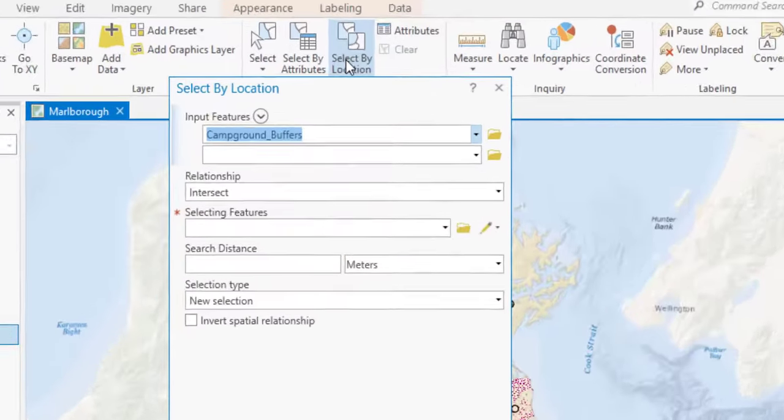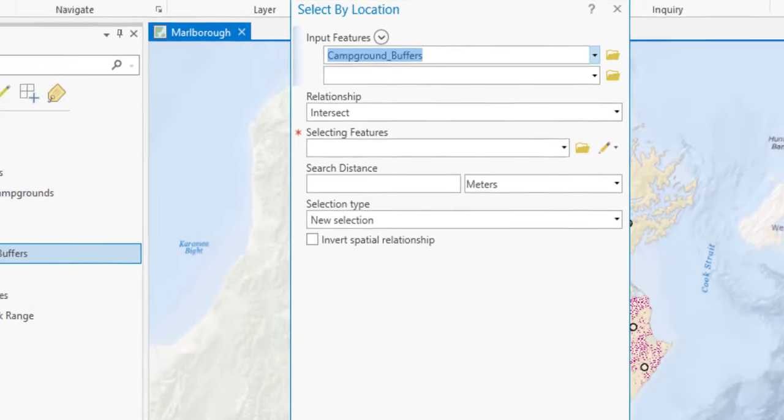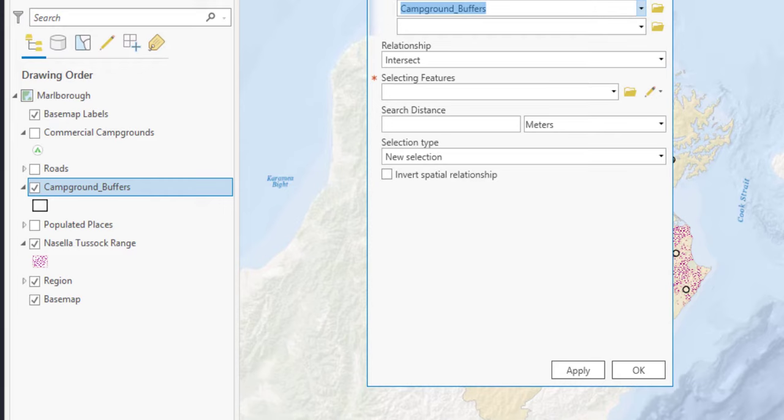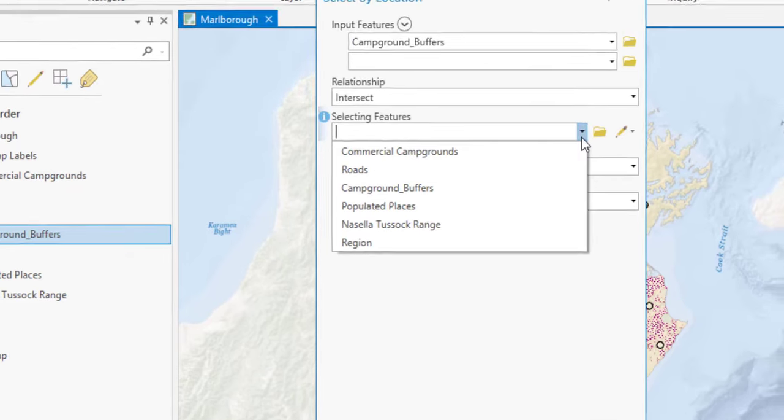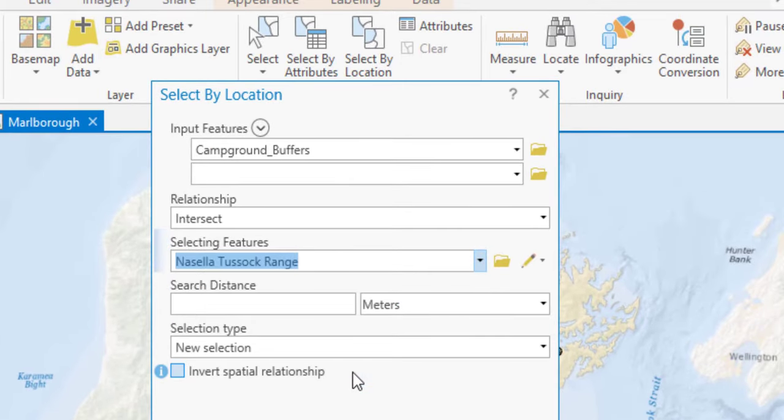The input features default to the campground buffers layer. That's because this layer is selected in the Contents pane. The Selecting features are the features in the Nacella tussock range layer. The relationship we want is Intersection.